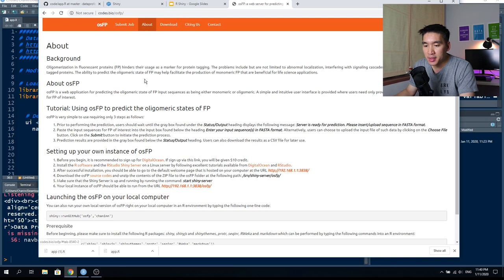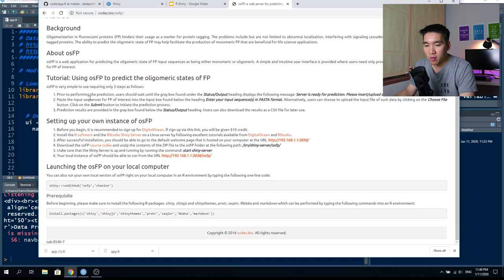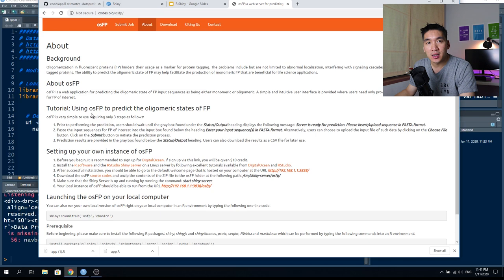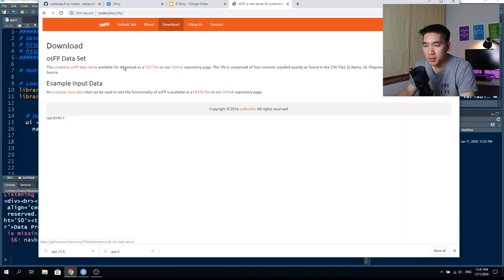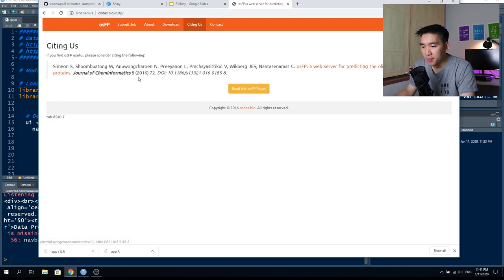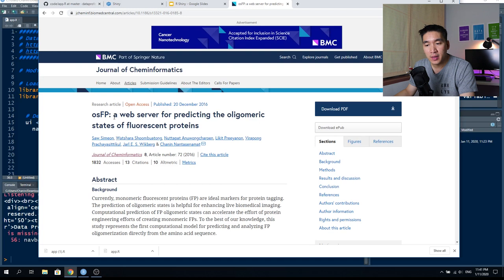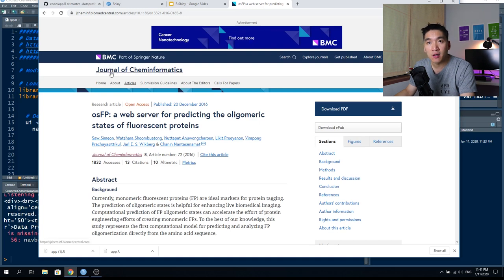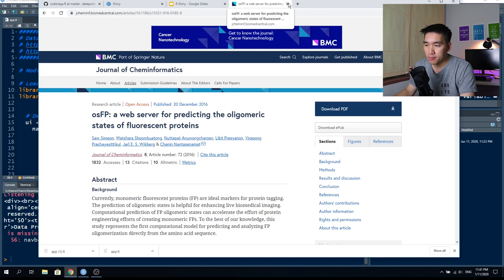This is the interface of the prediction web server. Clicking the other buttons makes it look like any ordinary website — descriptions on how to use the web server are written in Markdown. This Shiny app can embed Markdown inside as well. The dataset is available for download hosted on GitHub. The paper was published in 2016 in the Journal of Cheminformatics — the link is provided.